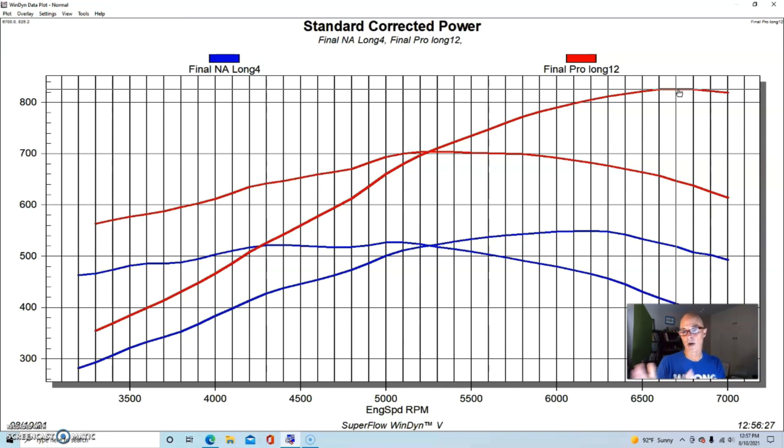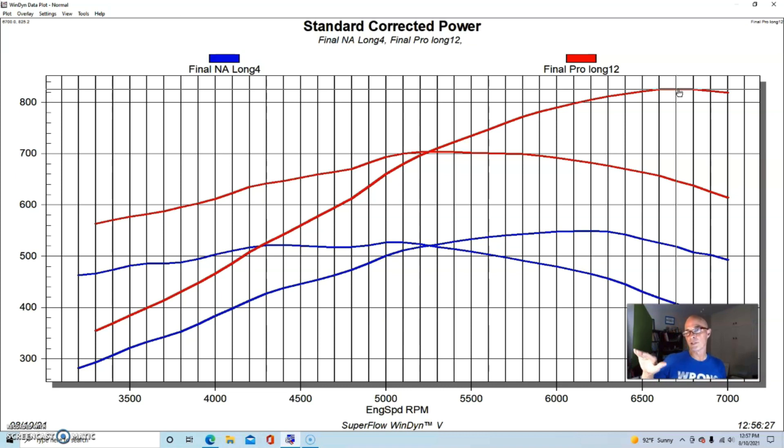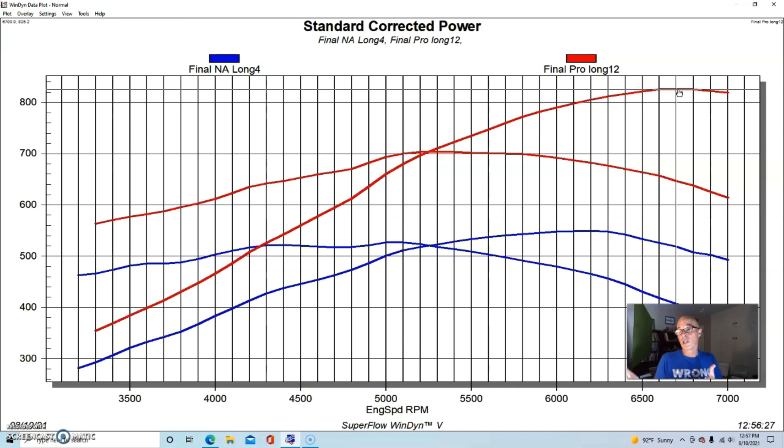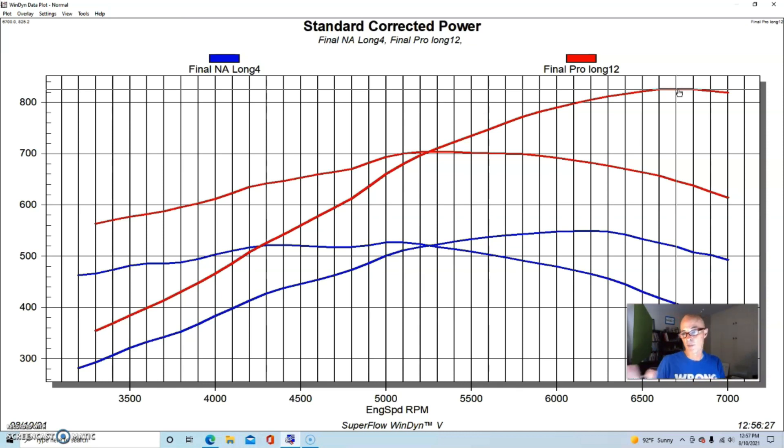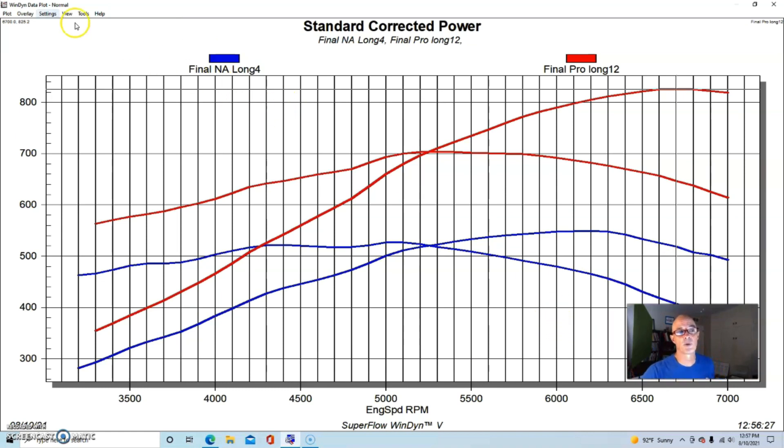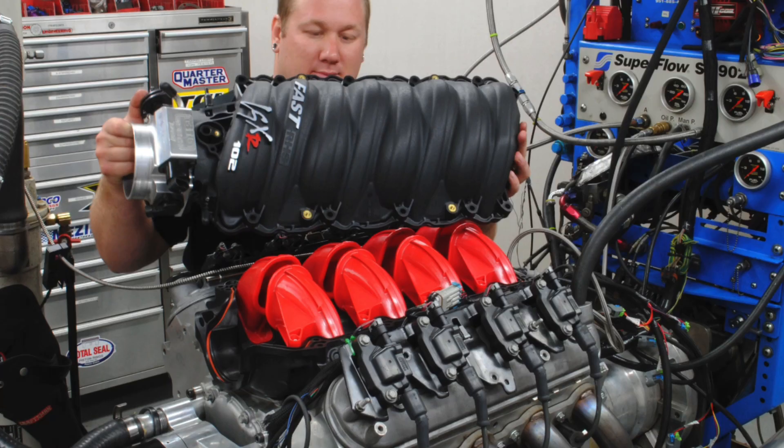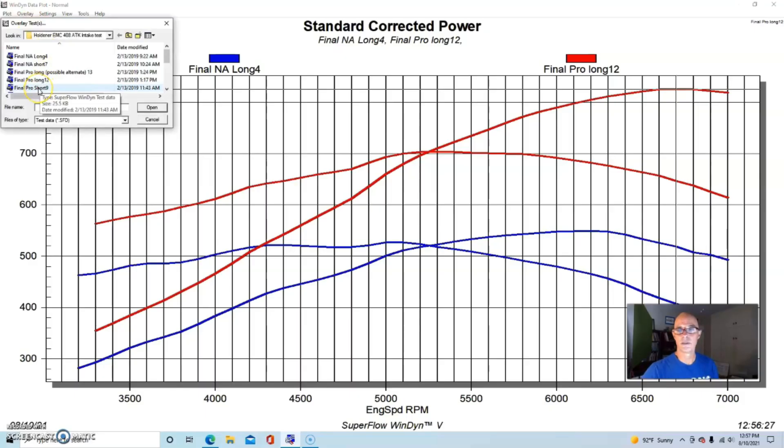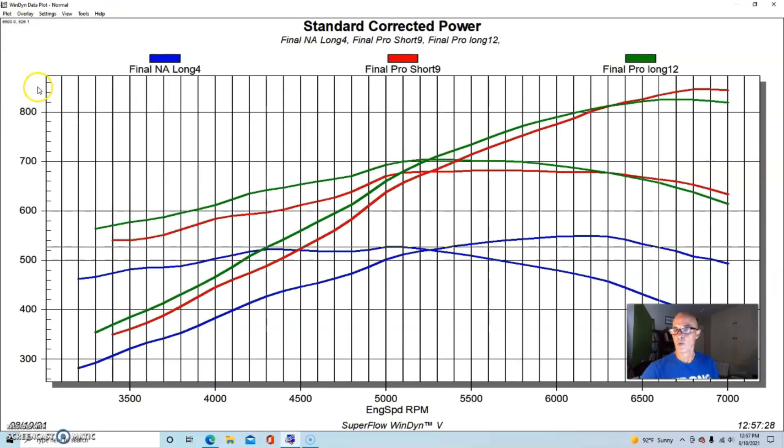So it shifted it by quite a bit, because you have a rising boost curve and it artificially increases where the thing wants to make peak power. Which is good for the long runner combination because it artificially shifted that and allowed us to make more power at a higher engine speed. But now let's take a look and see what happened when we ran the short runner with boost.